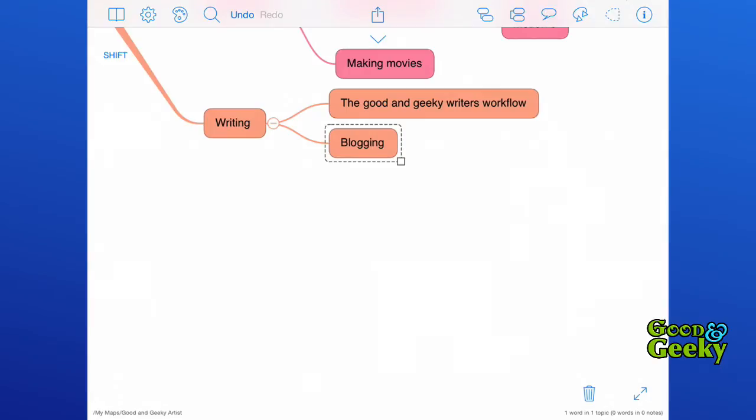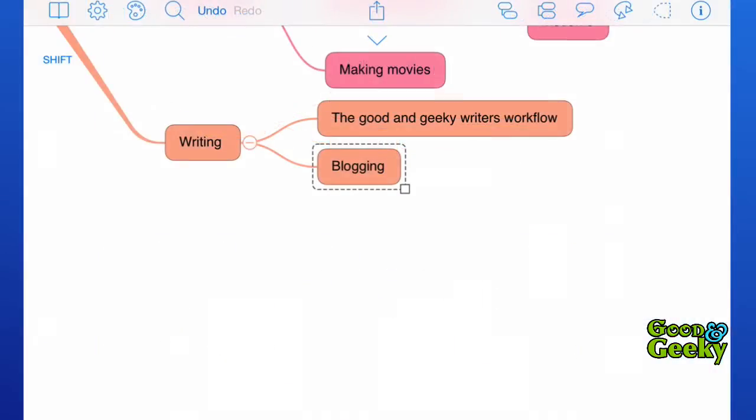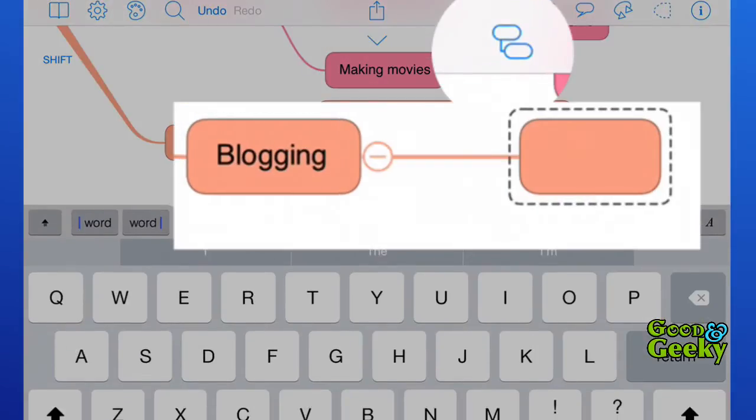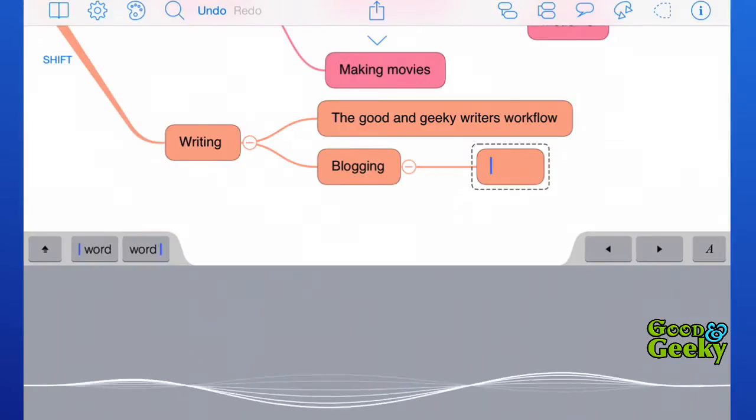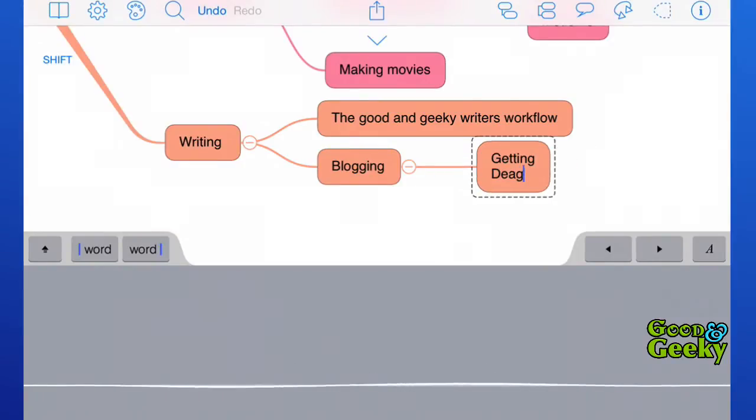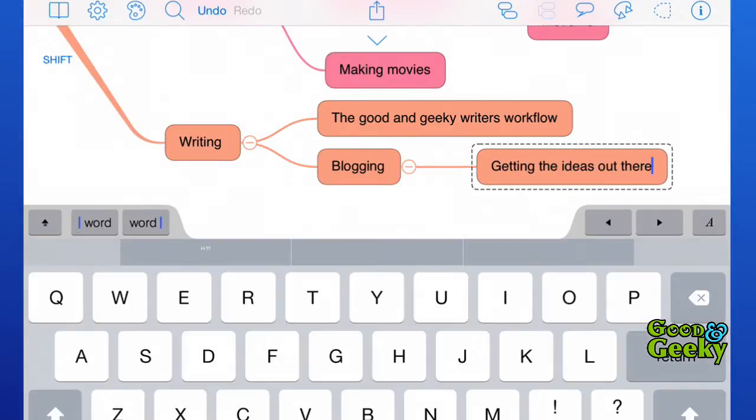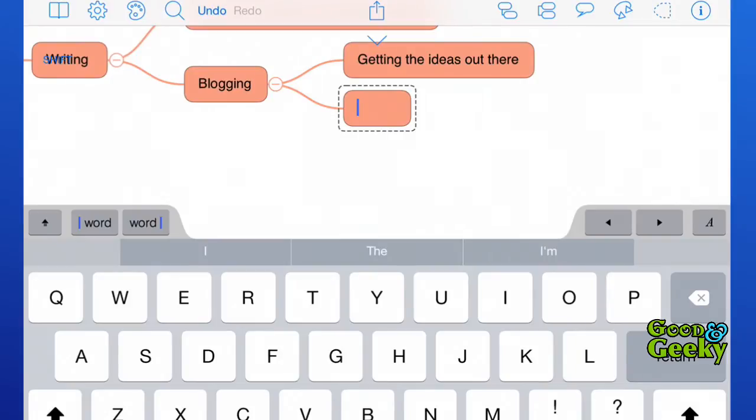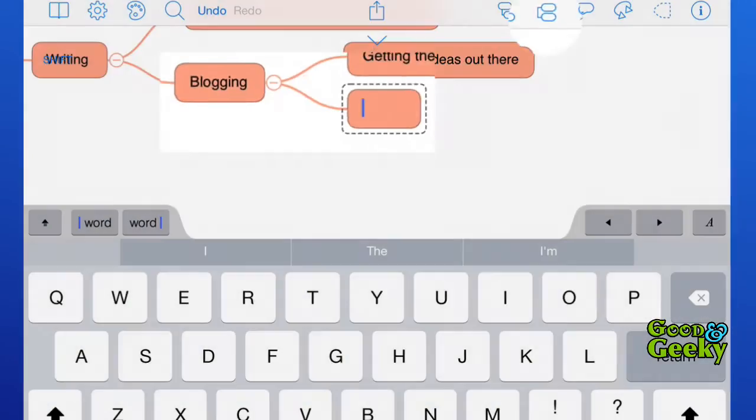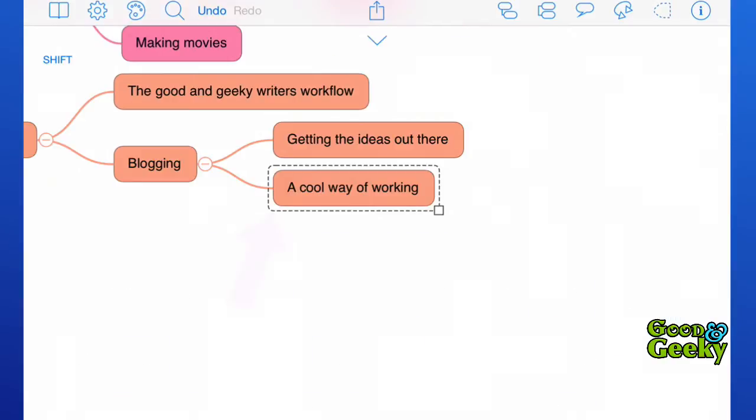In the top menu bar, you also have quick access to icons which will give you child nodes and sibling nodes with a single tap. If I tap on this one here, that's going to give me a child node. If I tap on this one here, that will give me a sibling node. You can see when you've got one of your nodes selected because it's got that nice little border around it.